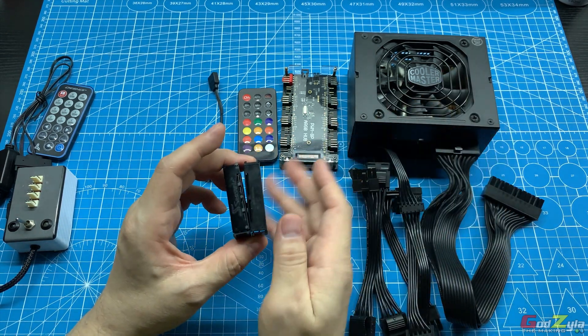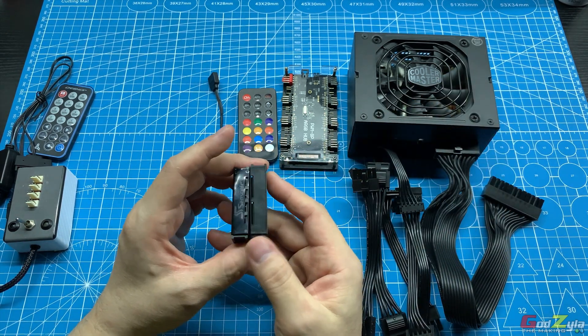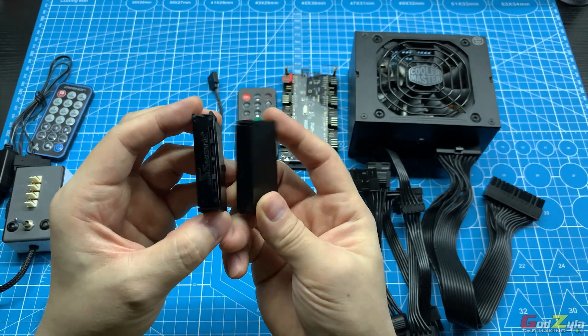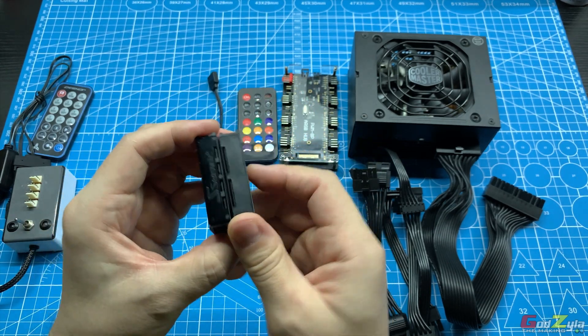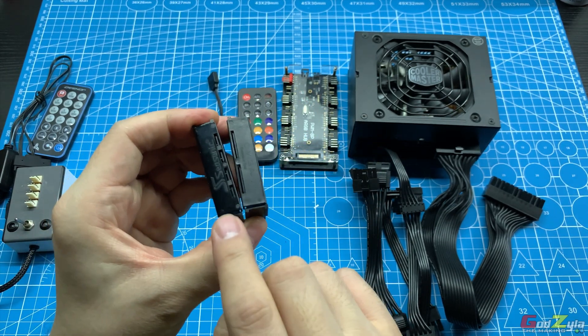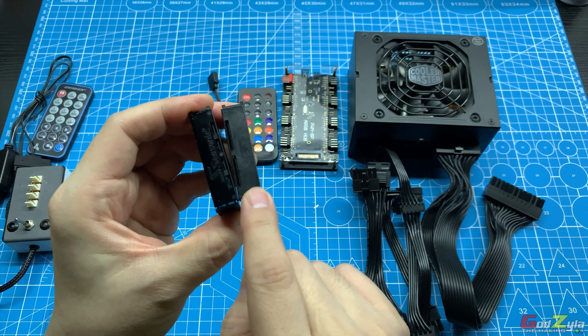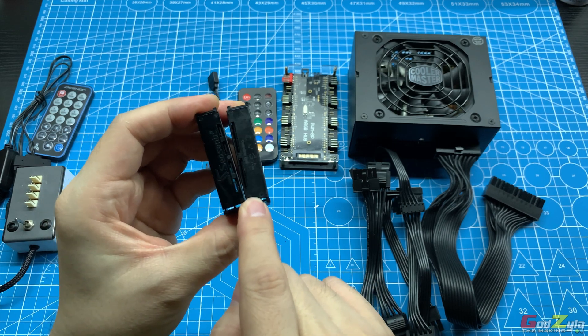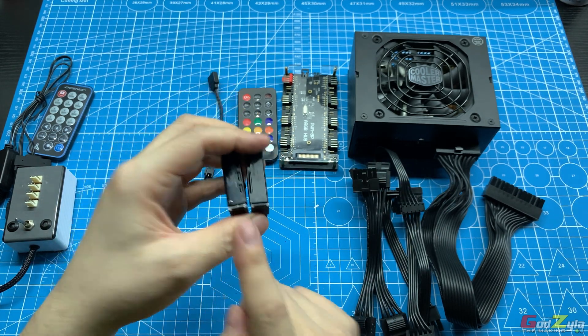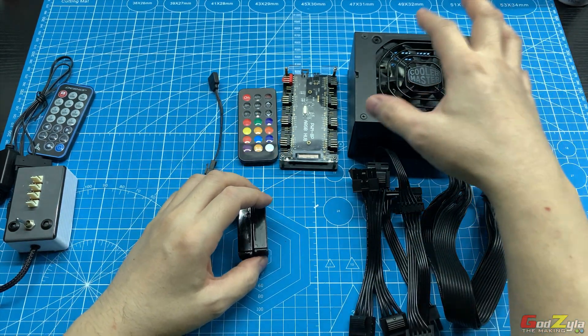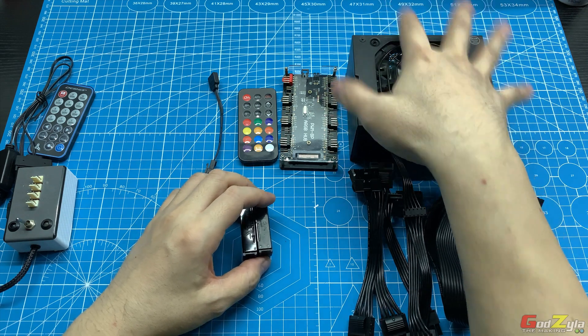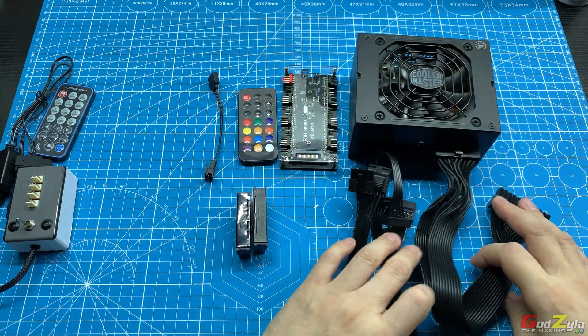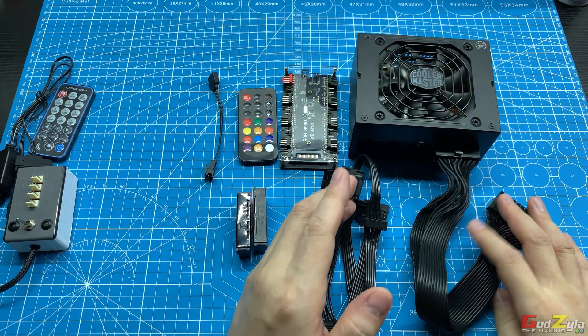This happened to be from Seasonic and from EVGA power supply. How does this work? Before you connect the electrical current, as you know, if you want to power up the power supply you will need to plug it to the motherboard.